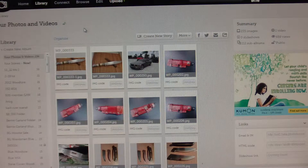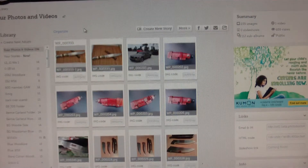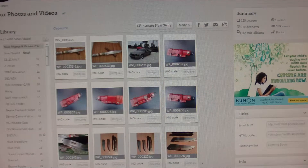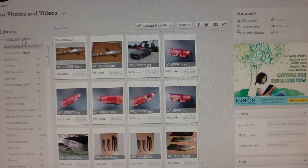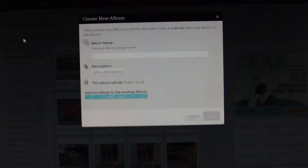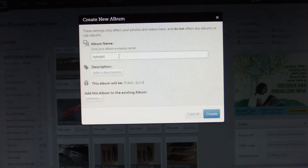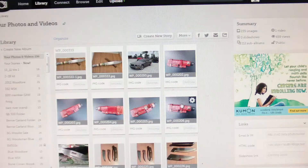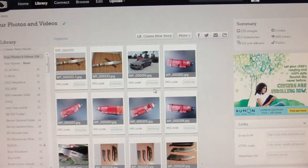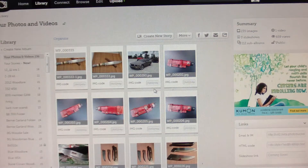Now, for bulk uploading, you either create a new album, which is right here, and then title your album. So we'll create a new album, give your album a name, and then hit create. I hit cancel because I don't want to create that album.